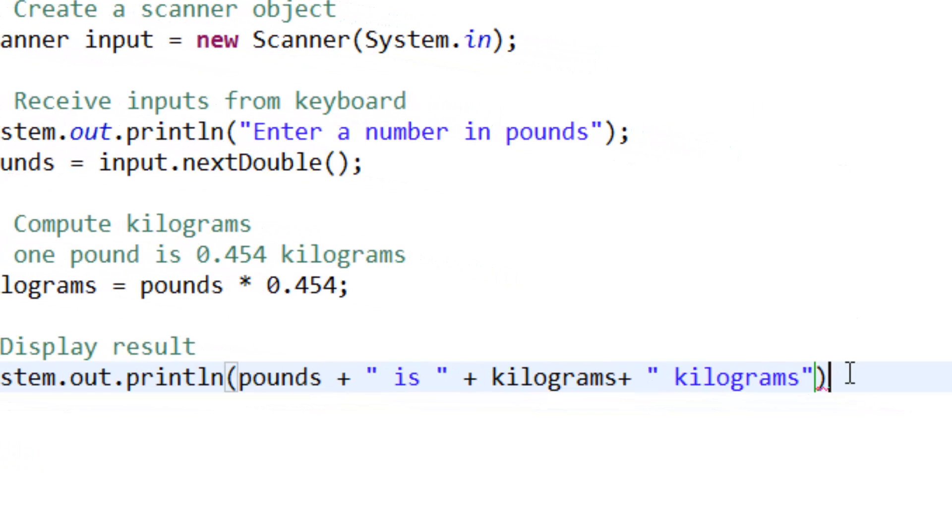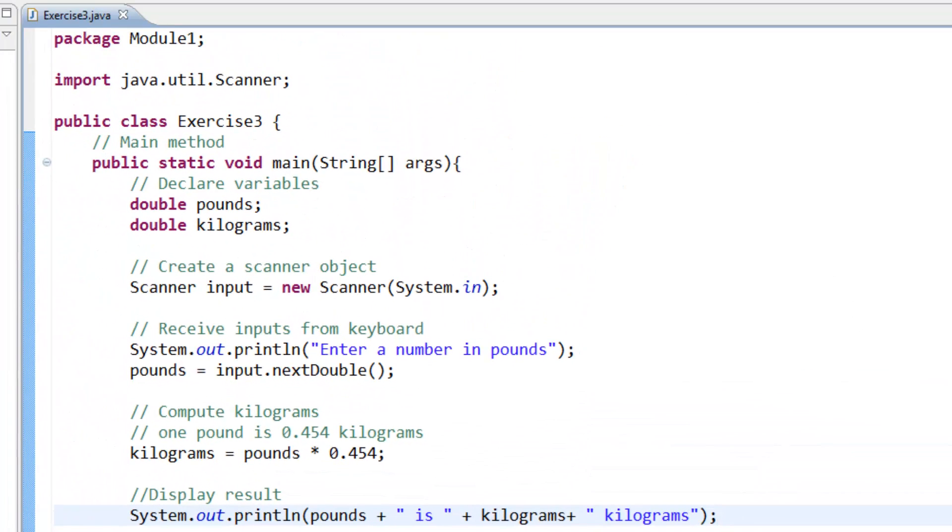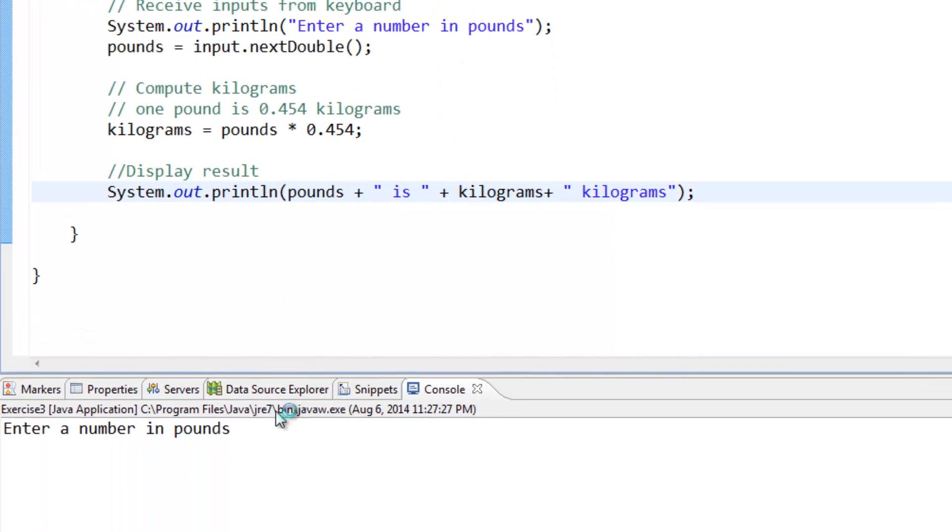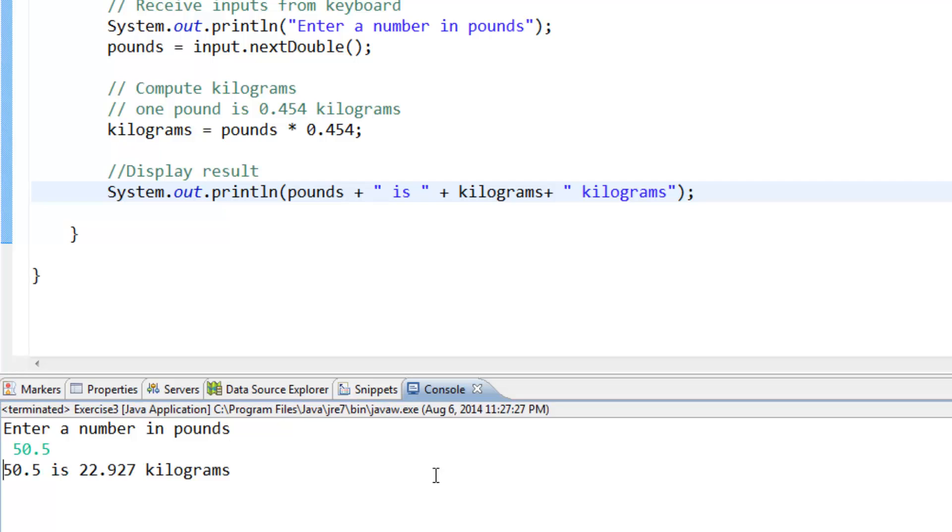Then we save the program and test it. Enter 50.5 and we have 50.5 is 22.927 kilograms. Thank you guys for watching.